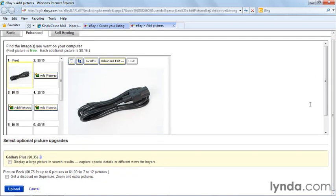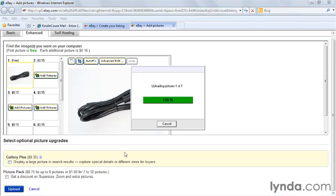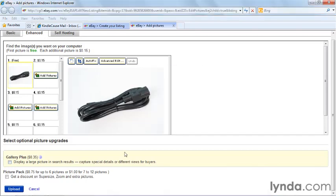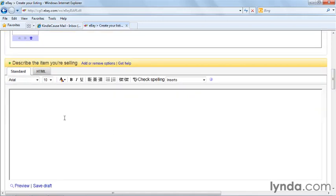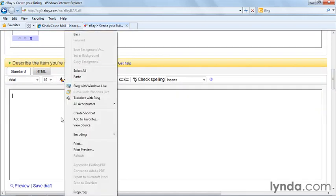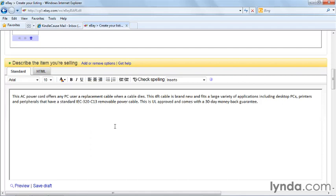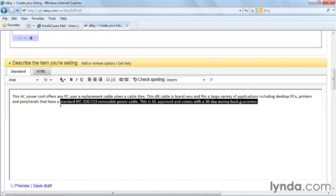You have your additional options here, and then you can upload the photos to eBay. Now the photo is there, and I'm going to go ahead and put my description in. I copied it earlier, and here it is.